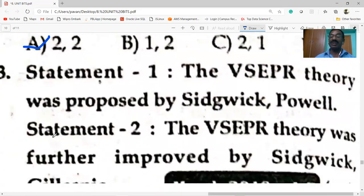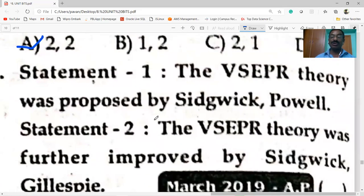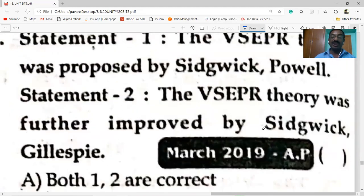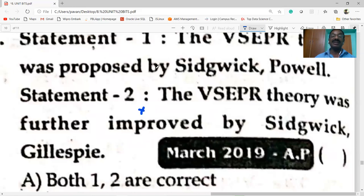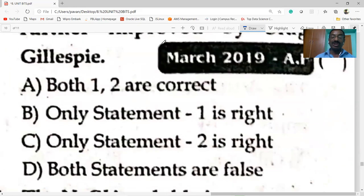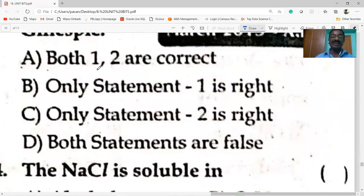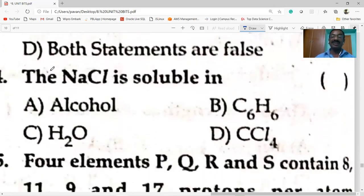Statement 1: VSEPR theory was proposed by Sidgwick and Powell. Statement 2: VSEPR theory was further improved by Sidgwick and Gillespie — this is wrong; it was improved by Gillespie and Nyholm. So only Statement 1 is correct.